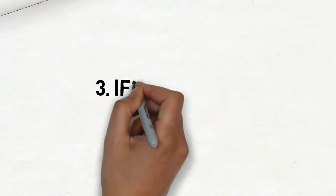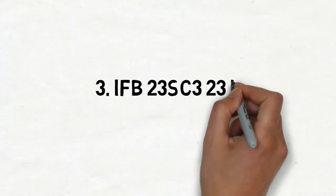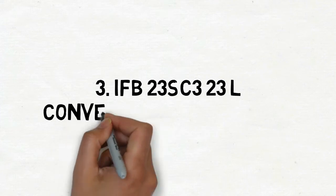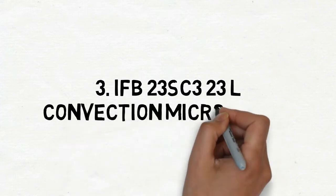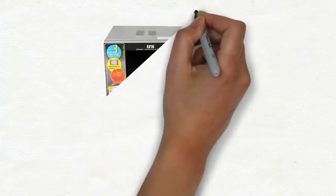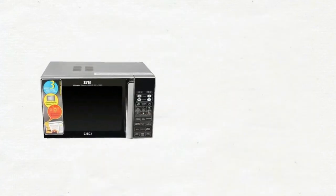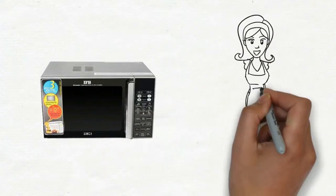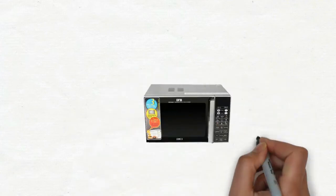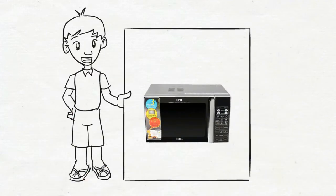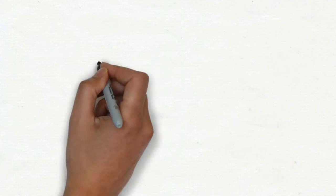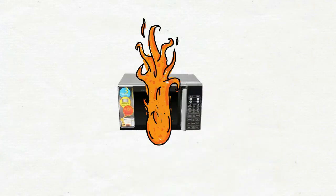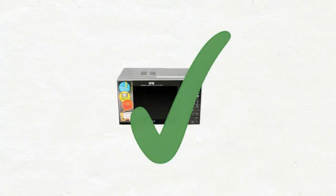IFB 23SC3 23 Litres Convection Microwave Oven. IFB comes yet another feature-packed microwave oven to spice up your cooking experience. This microwave is manufactured with a child lock system, sensor malfunction protection and overheating protection as part of its safety measures.